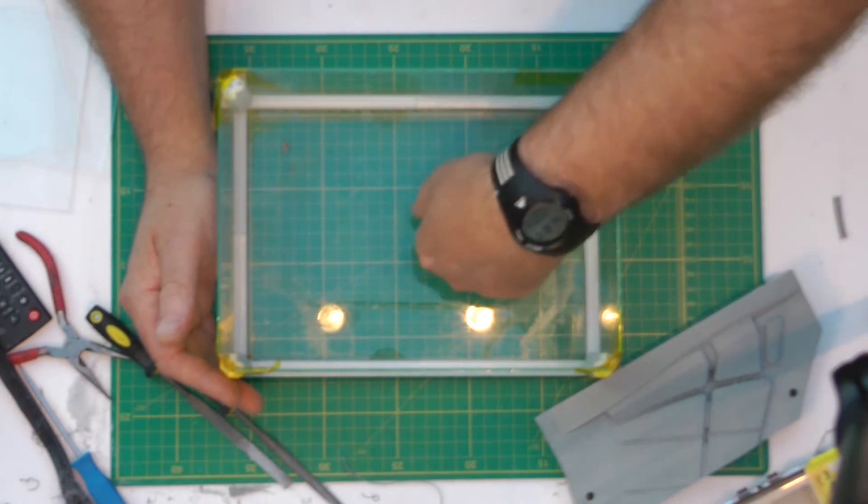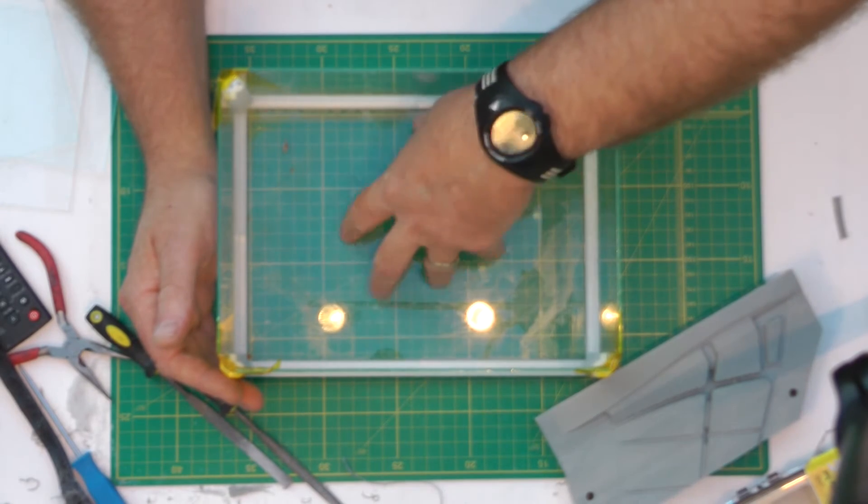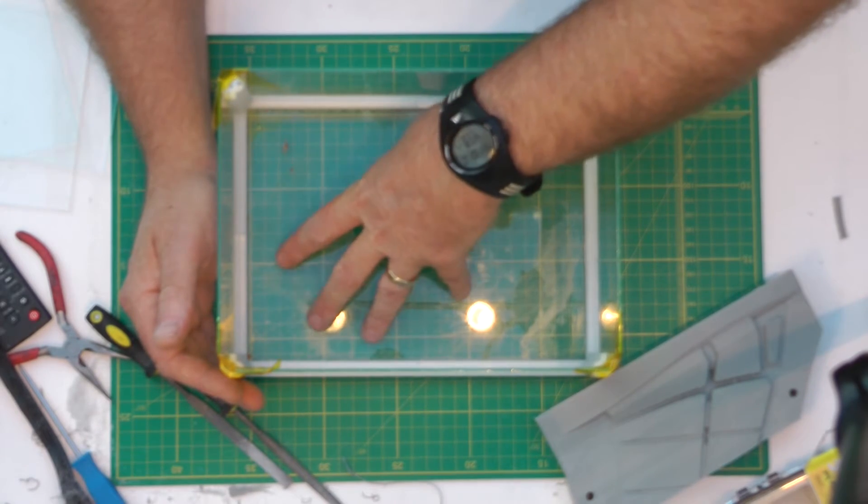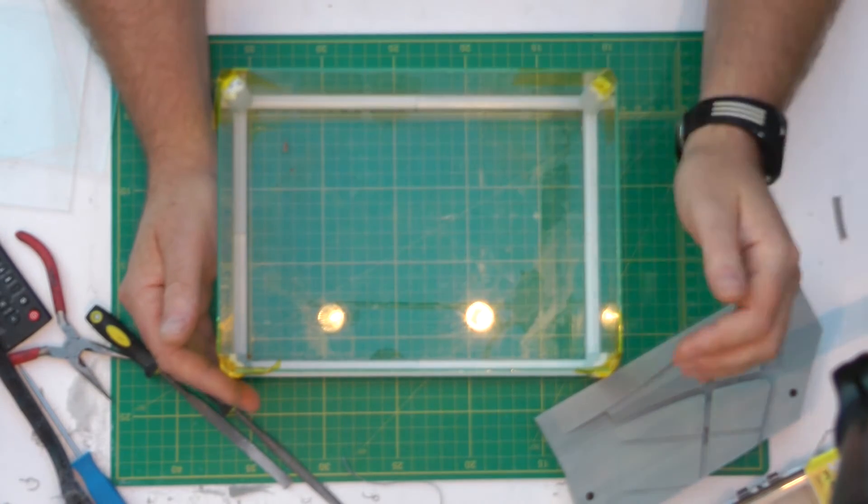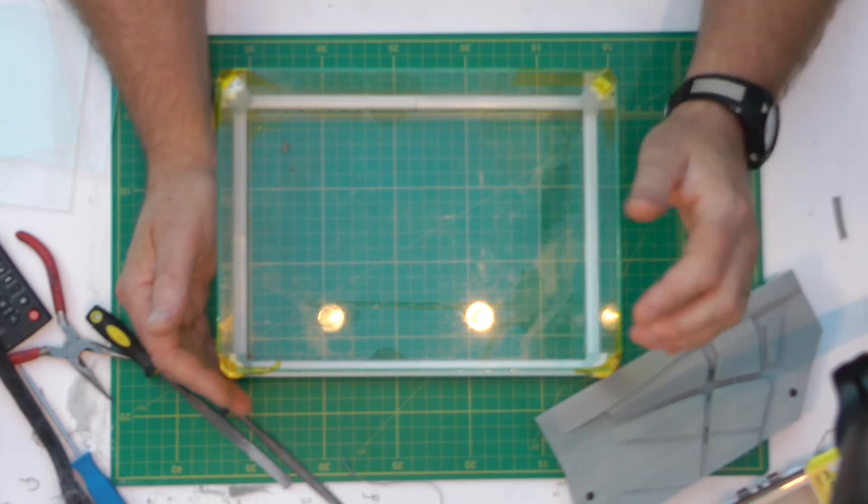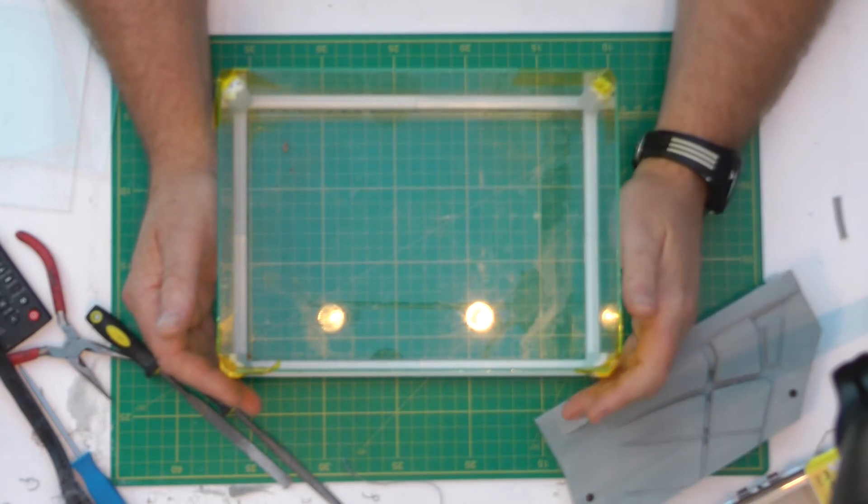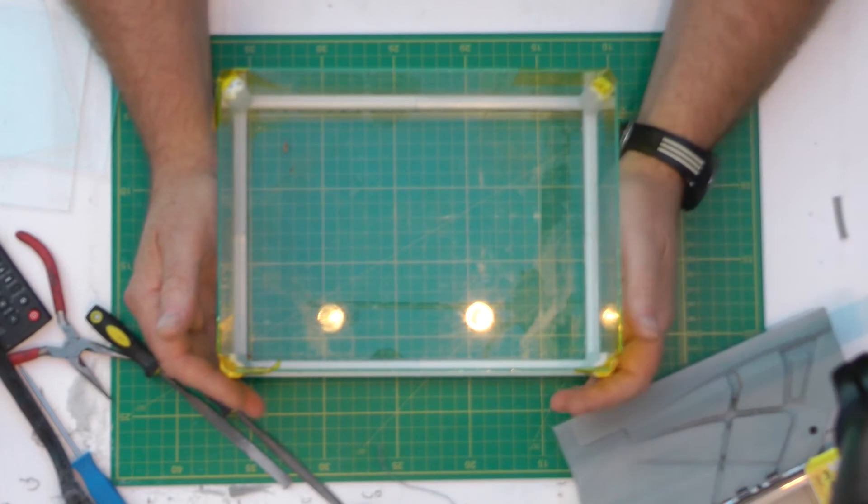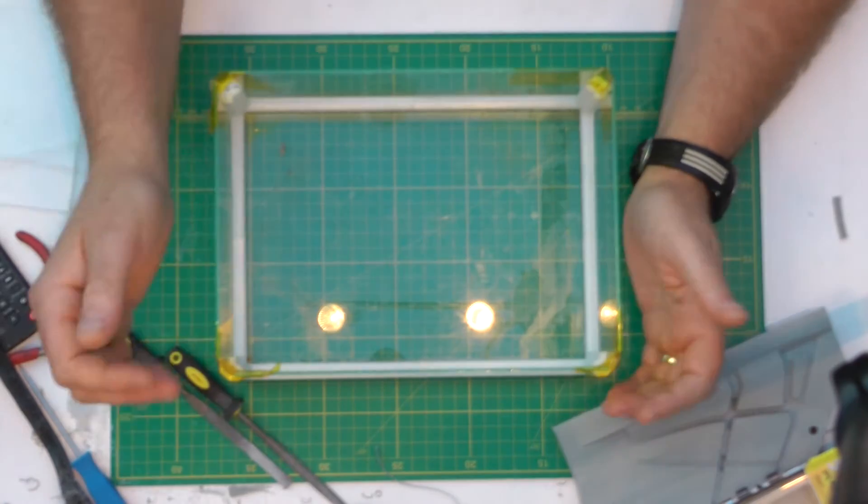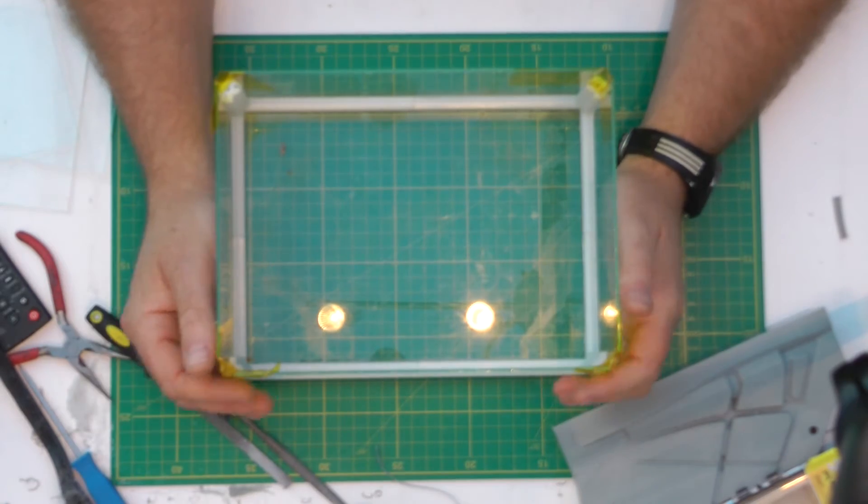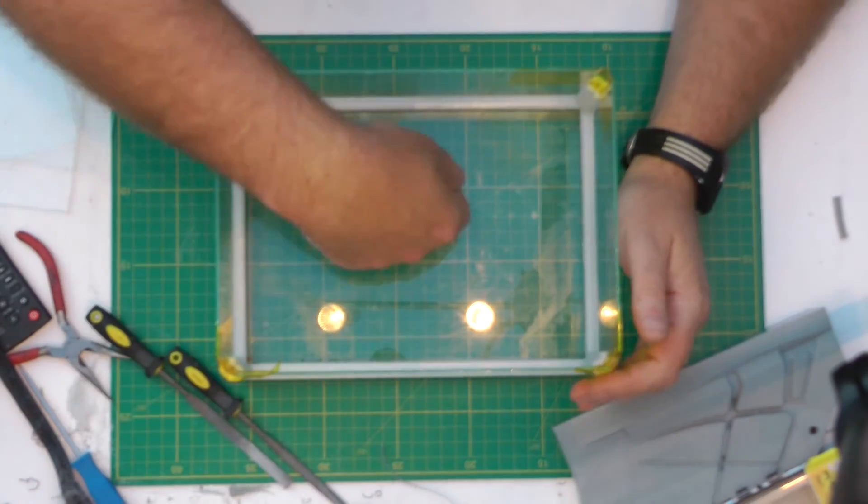So that doesn't necessarily mean that the bottom of the plate is going up to 80 degrees Celsius, it's just what I need to set my build plate temperature to, to get the acetone to evaporate.